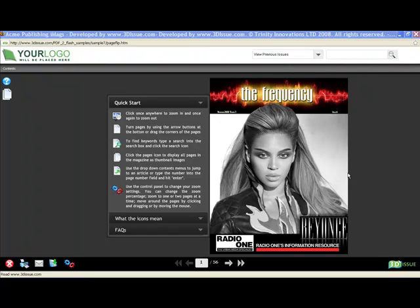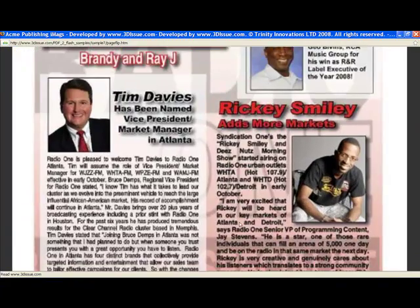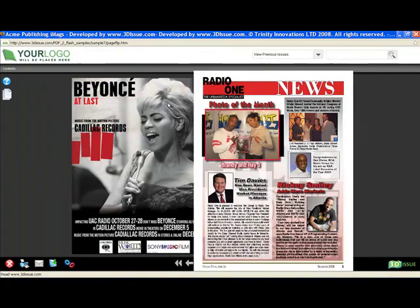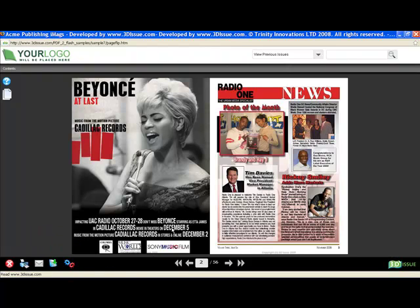Hi, this is a very quick demonstration on how you may convert your standard PDFs into an interactive digital publication through 3dissue.com. Your publication will be fully searchable with keyword searching, archiving facilities, printing options, email to friends, downloading offline editions, and thumbnail and contents menus. Also, bear in mind that with our professional model you have the ability to add URL links, email links and also the ability to add multimedia such as video, audio and flash files.